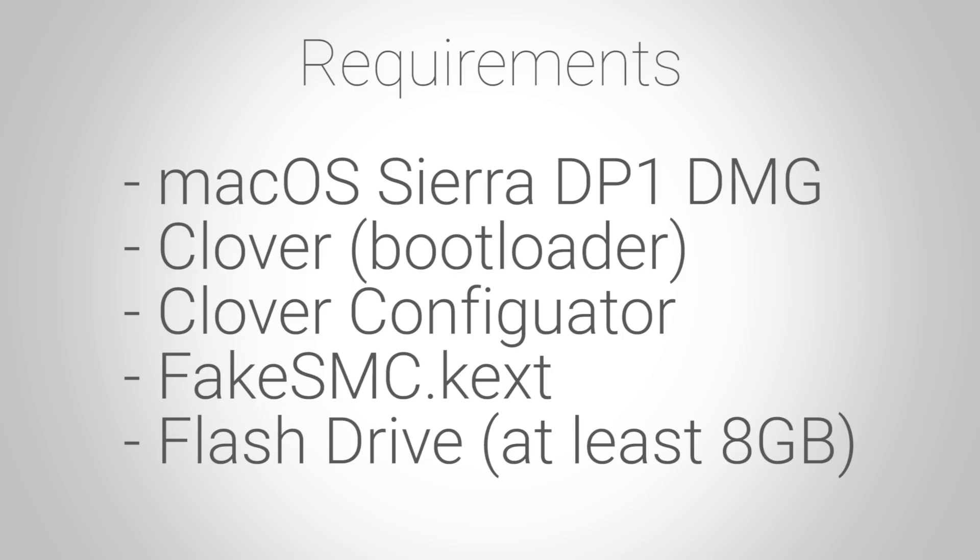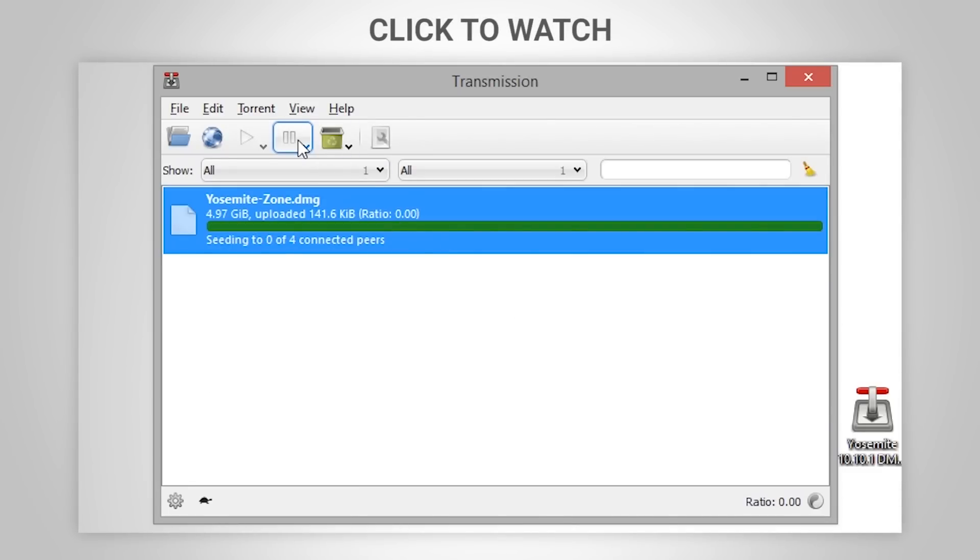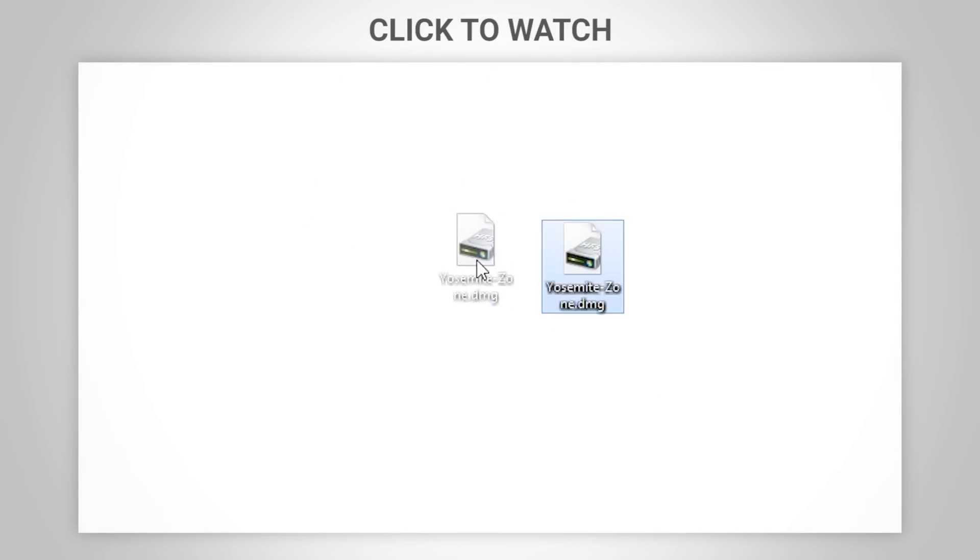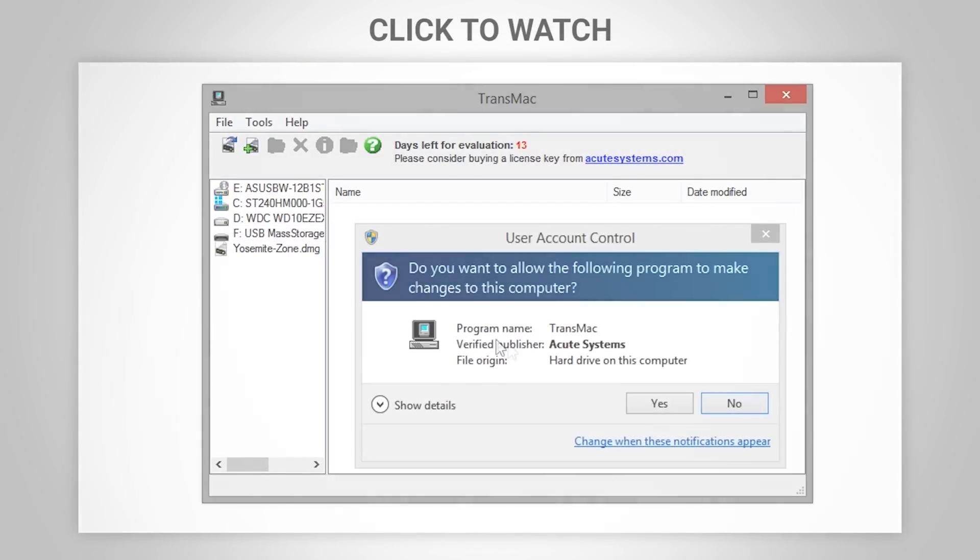You also are going to be needing a flash drive that has at least eight gigabytes of storage available, given macOS Sierra takes up about five and a quarter gigs. Let's get started. Now like I said, I came from Windows so I went ahead and watched my video again on how to make a macOS USB installer using Windows.